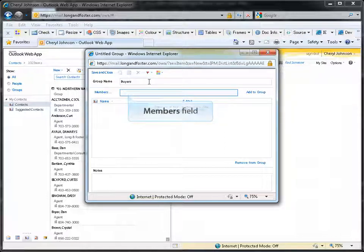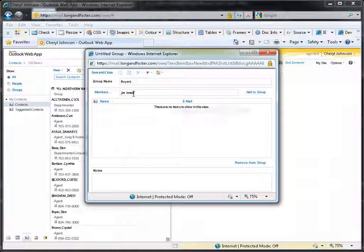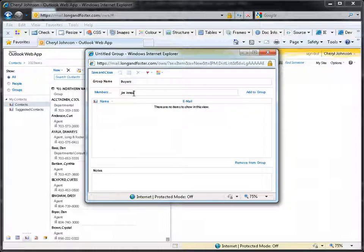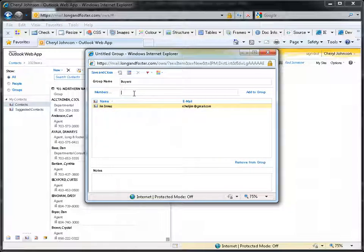In the Members field, you can type the first and last name of the contact, or a full email address, to search for the contacts you wish to add to this group. After entering the name, click on the Add to Group button to add the contact to the group. The contact will now be shown in the list of group members below the Search field. You can repeat the process to add additional members to the group.